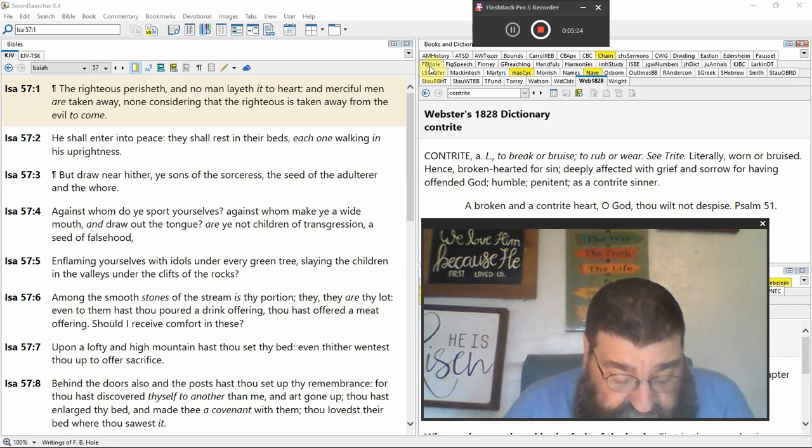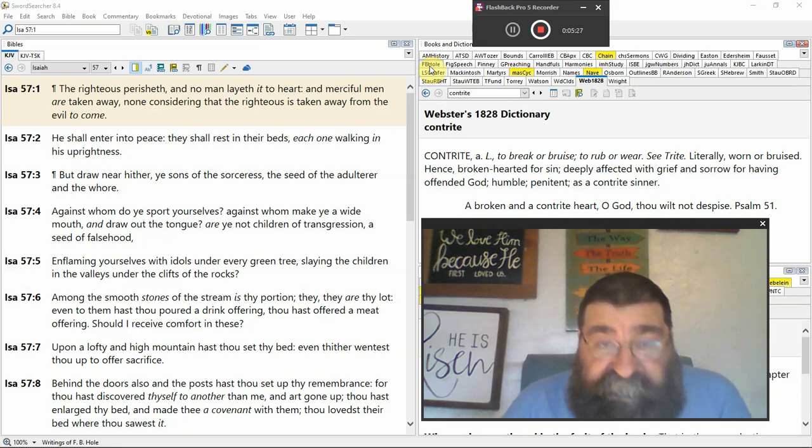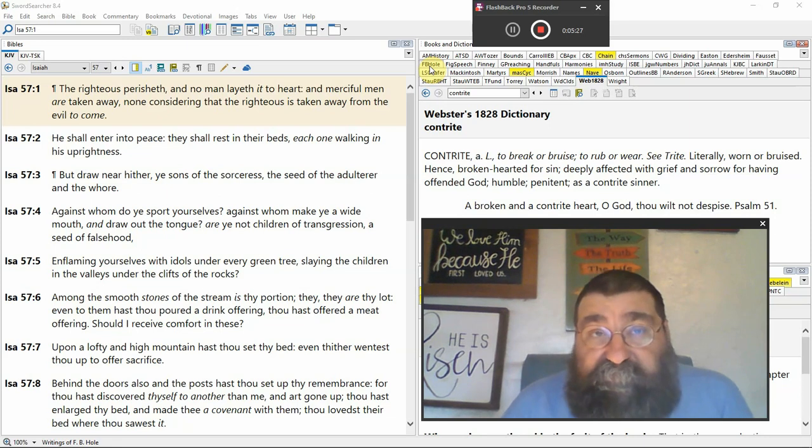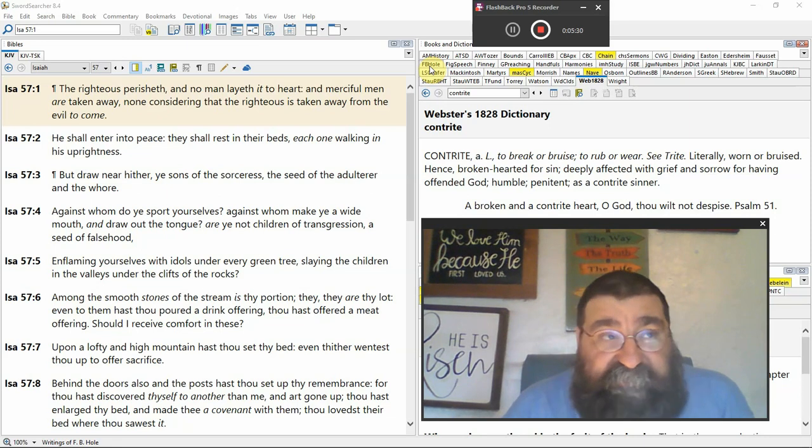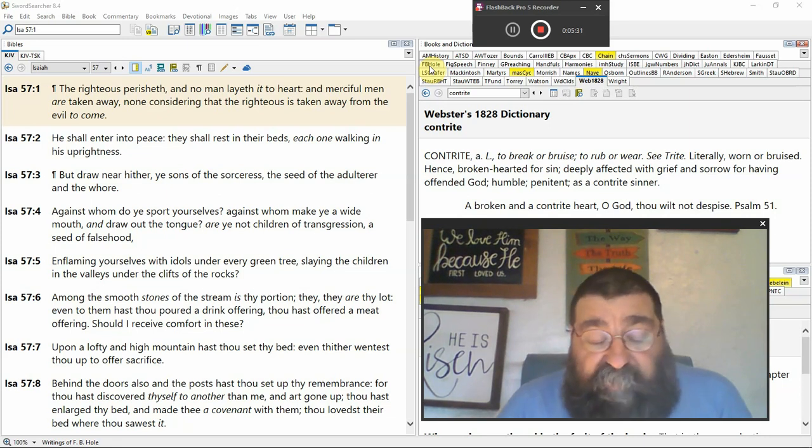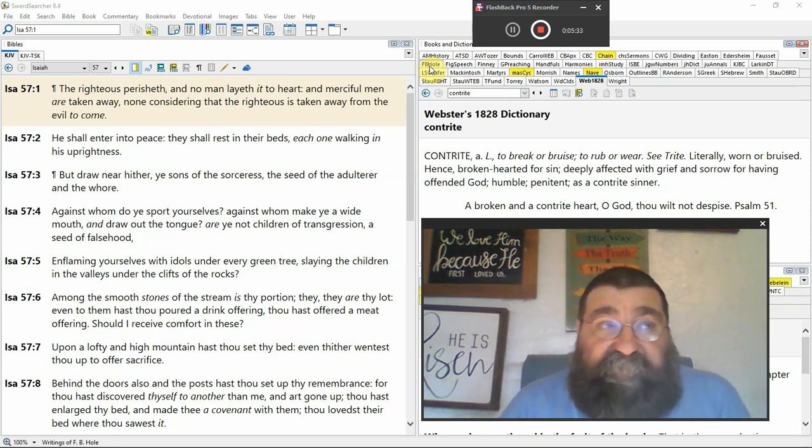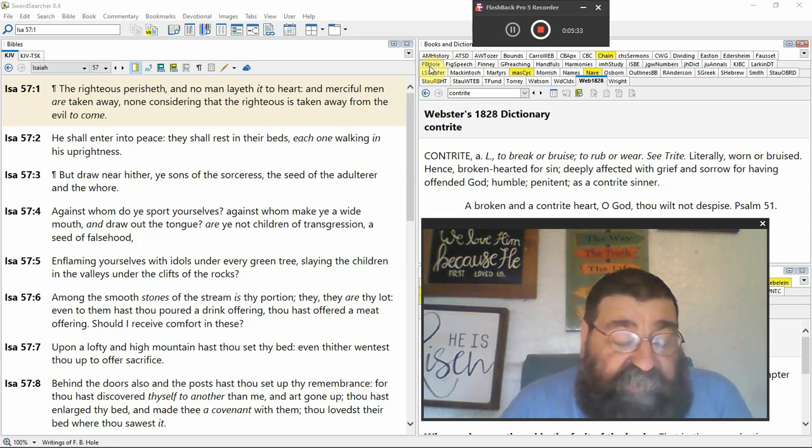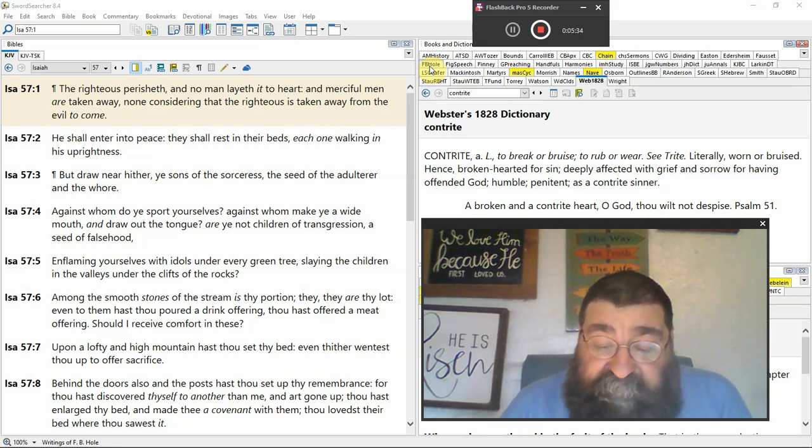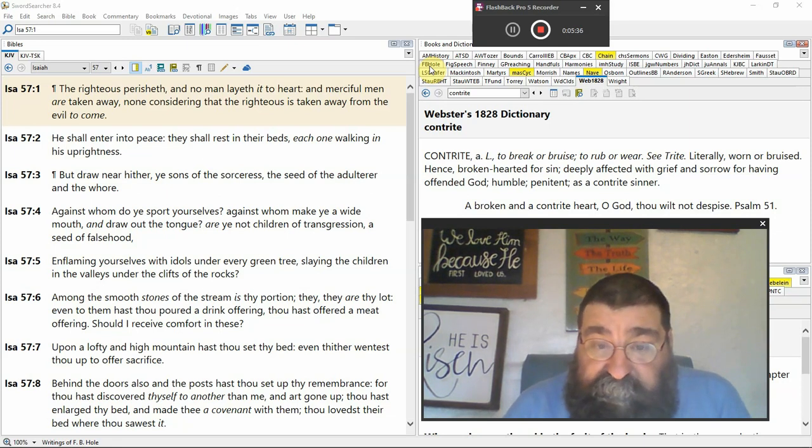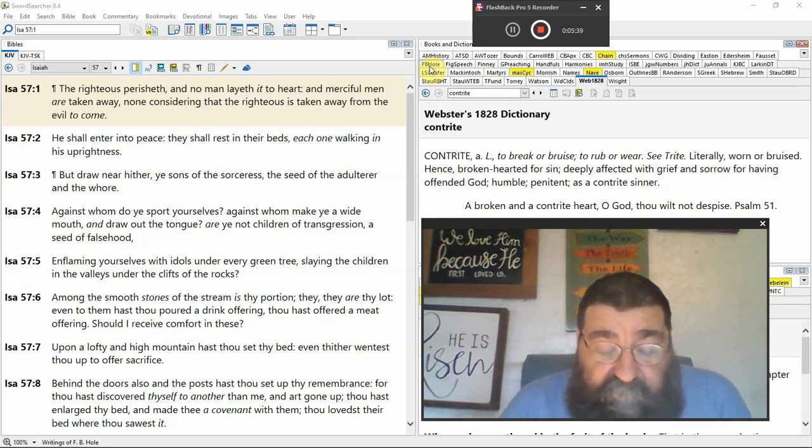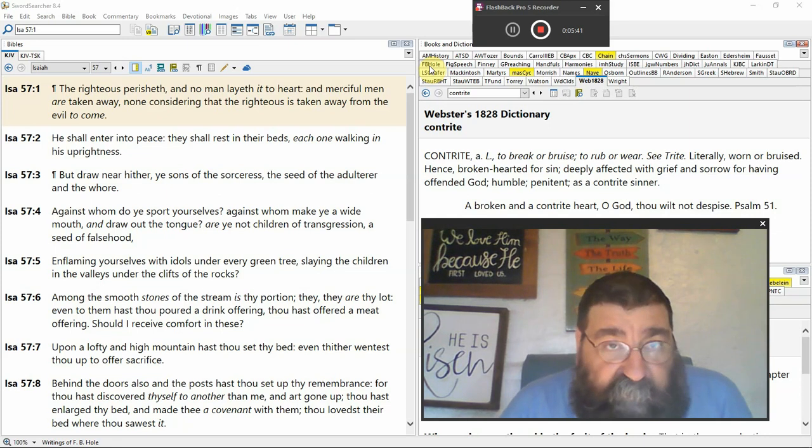Are you not children of transgression? The seed of falsehood? Your parents have been teaching you. And it runs all the way back to your father, John 8, 44, the devil. You're not following in Jehovah, you're following in Satan.